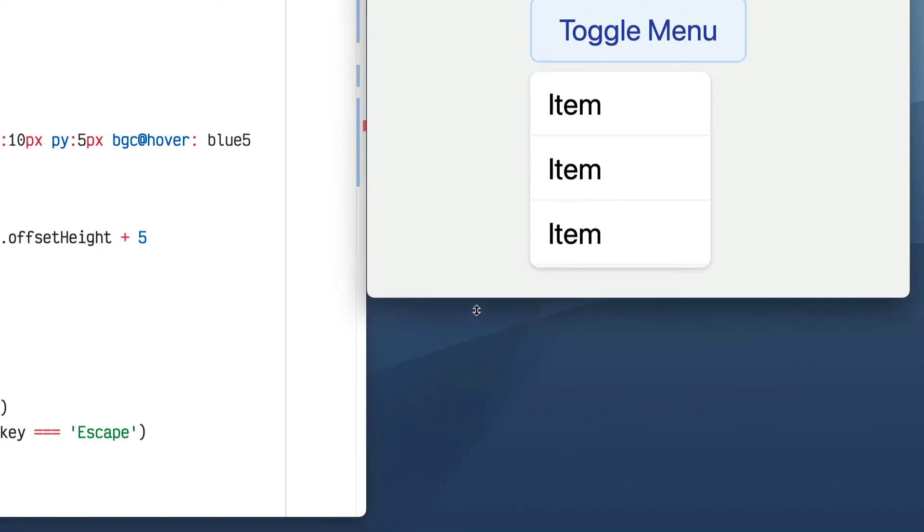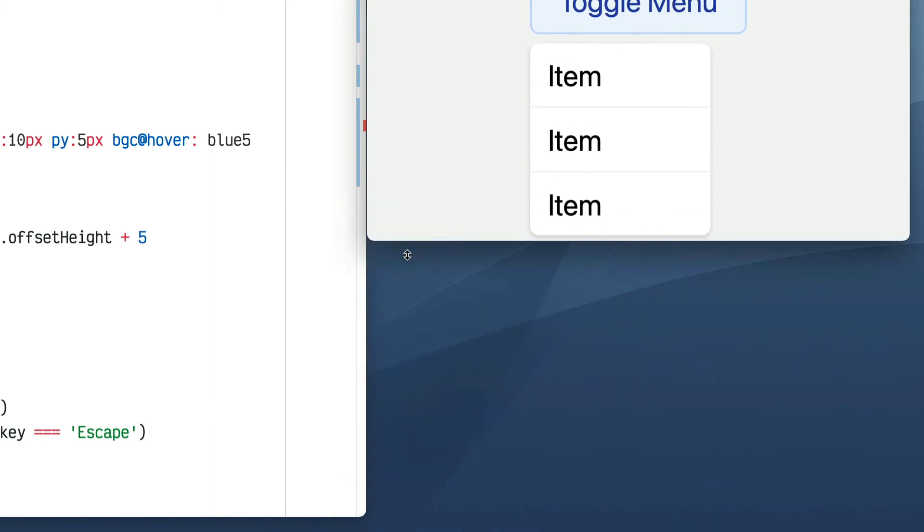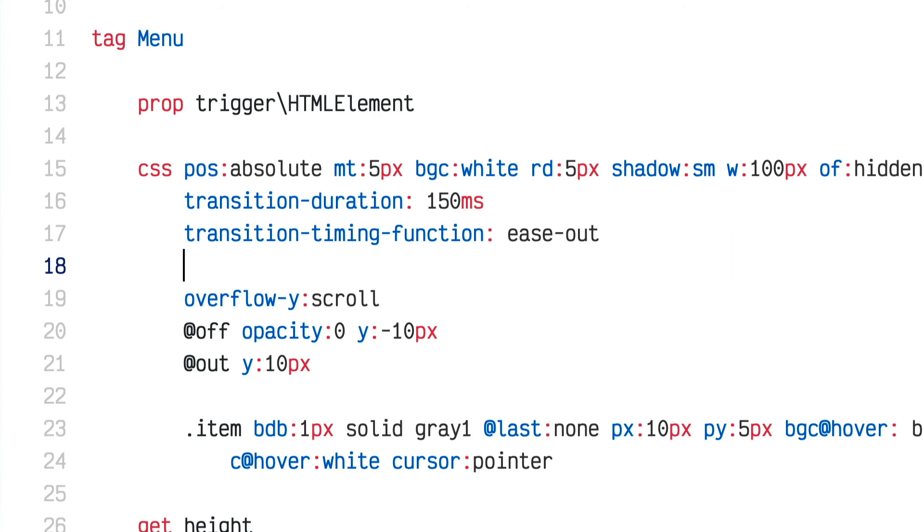Now when I resize the window the menu size changes, but it looks a bit stuttery and slow. That's because the Imba transition feature adds a CSS transition to the menu for all properties, including max-height. So as max-height changes it animates rather than instantly changing, which looks a bit weird.